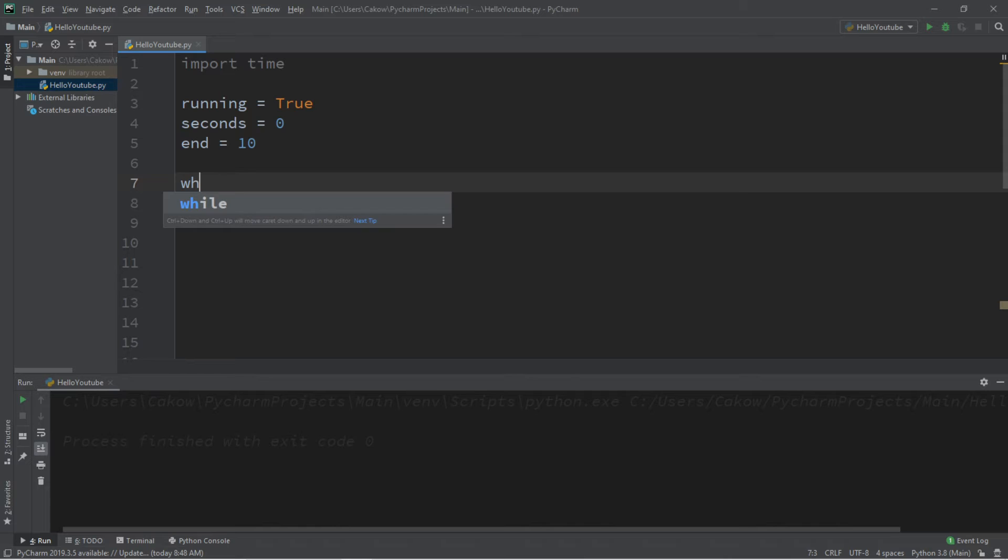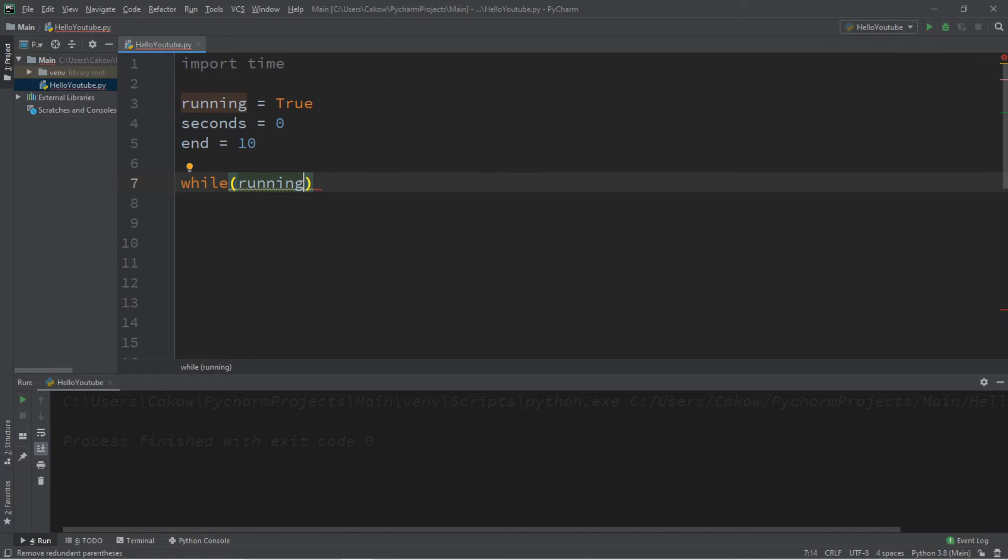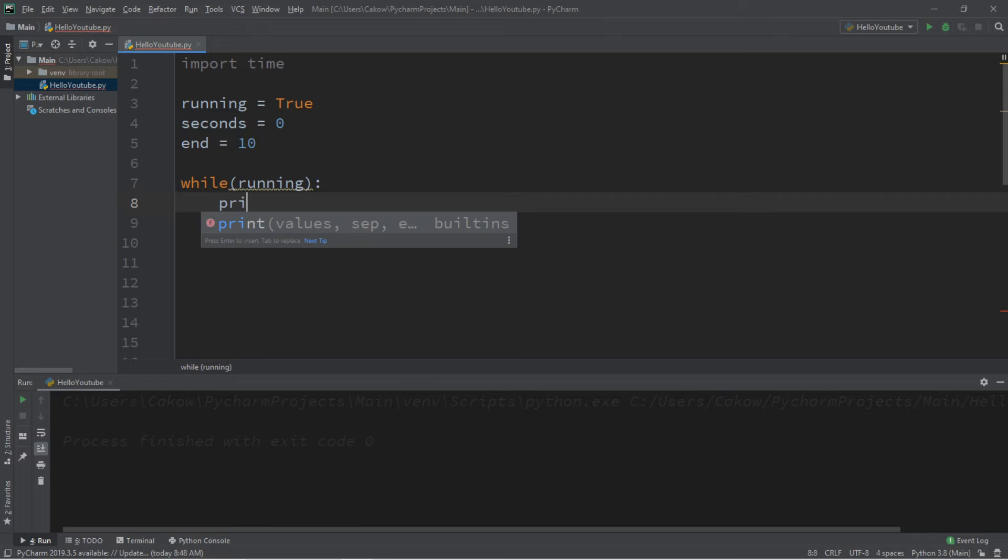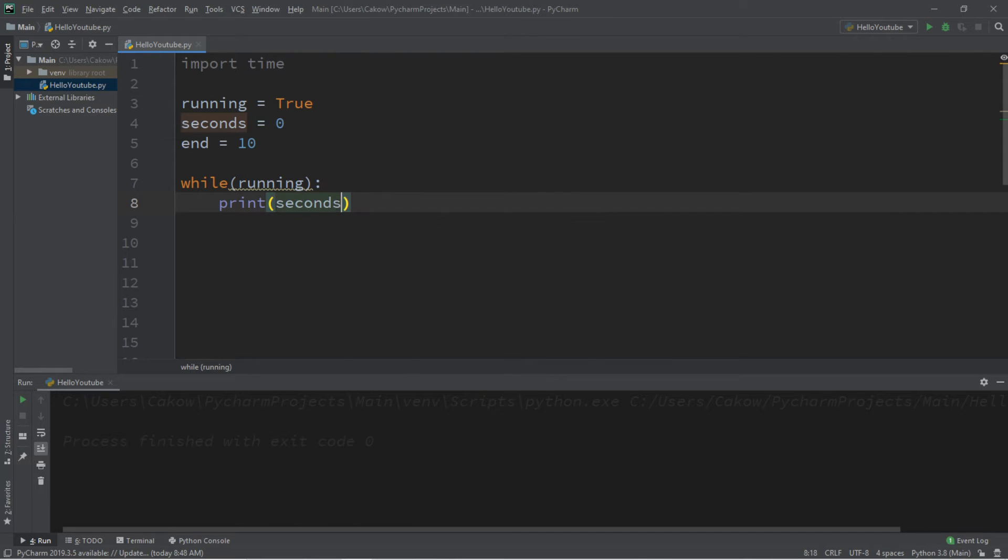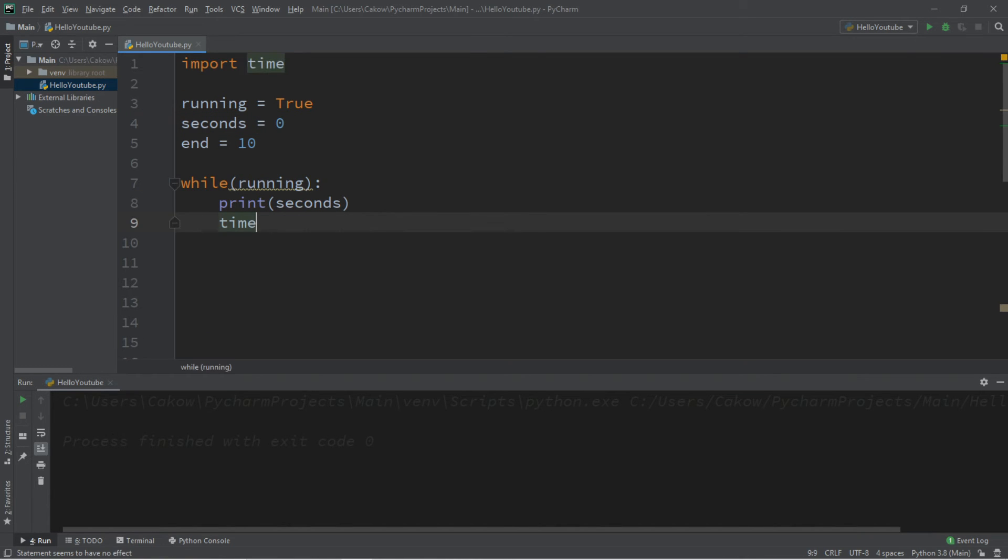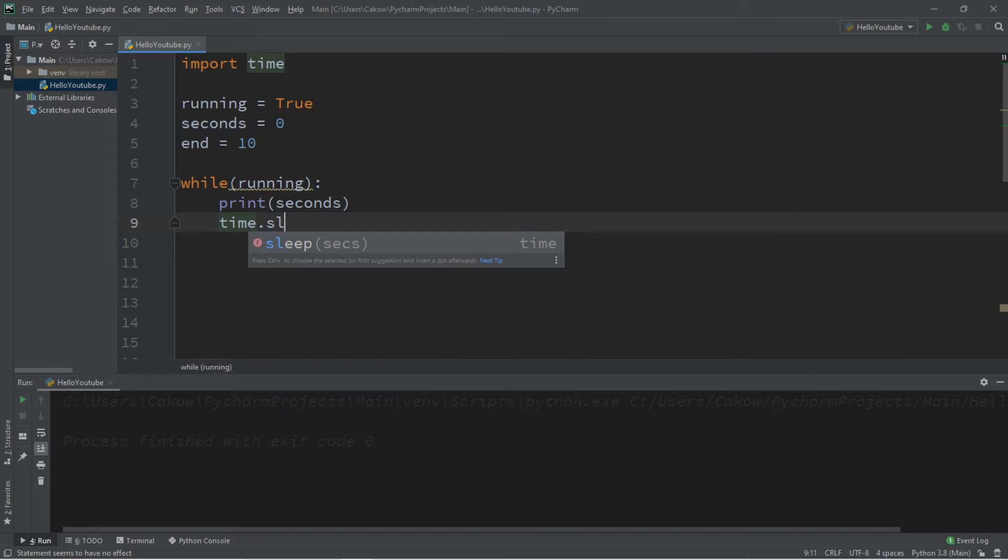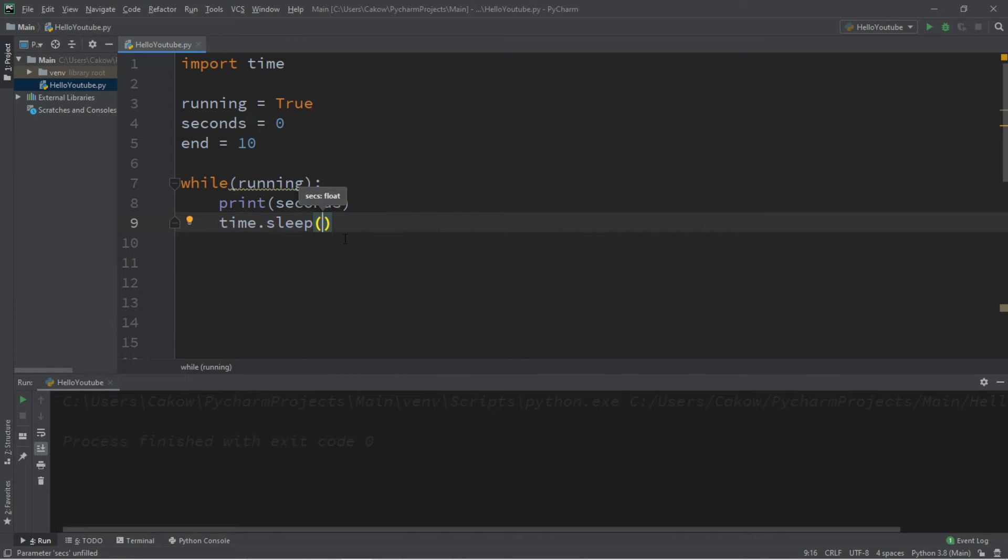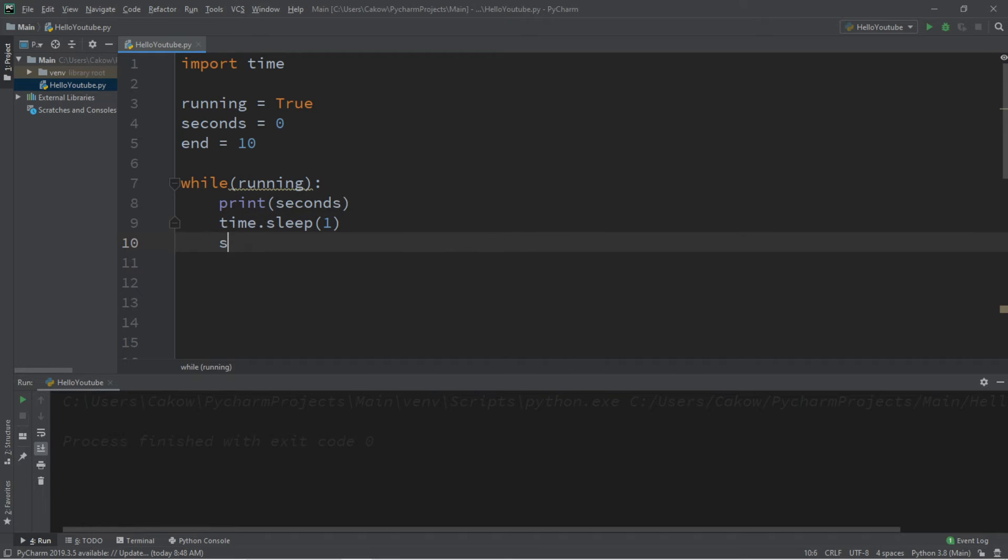We'll need a while loop. While running, so while running remains true, what do we want to do? We'll print the amount of seconds that have elapsed. Initially this is going to be 0. We would like our thread that is running to sleep. So we can sleep for a given amount of seconds. I would like to sleep for 1 second, and then we'll increment our seconds variable by 1. Seconds plus equals 1.